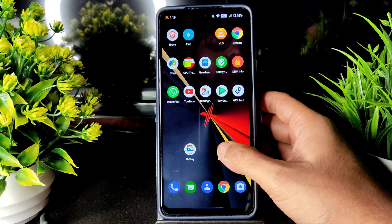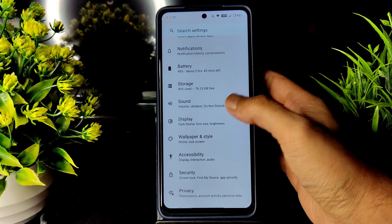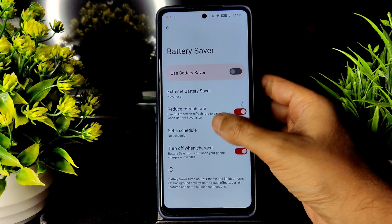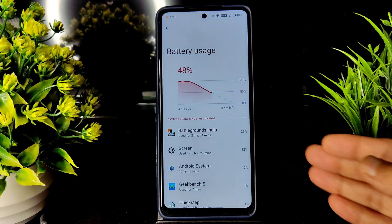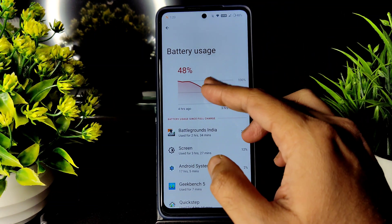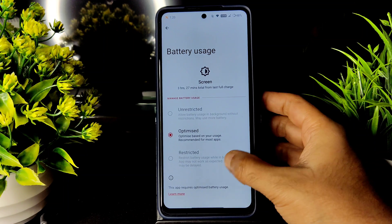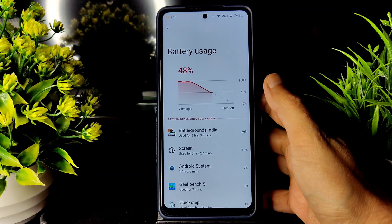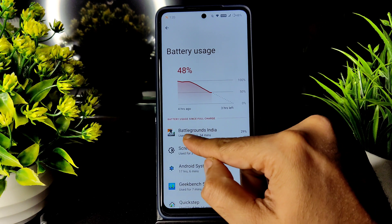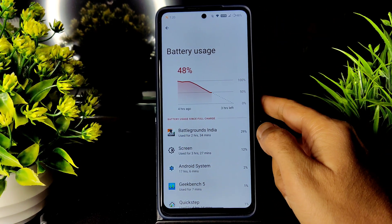I played BGMI for like four to five hours. Let's see first about the battery life and performance. The battery life you can check here — I was using from 100%. Screen-on time is 3 hours 27 minutes, and now it's at 48%. I played BGMI continuously for 2 hours 34 minutes.